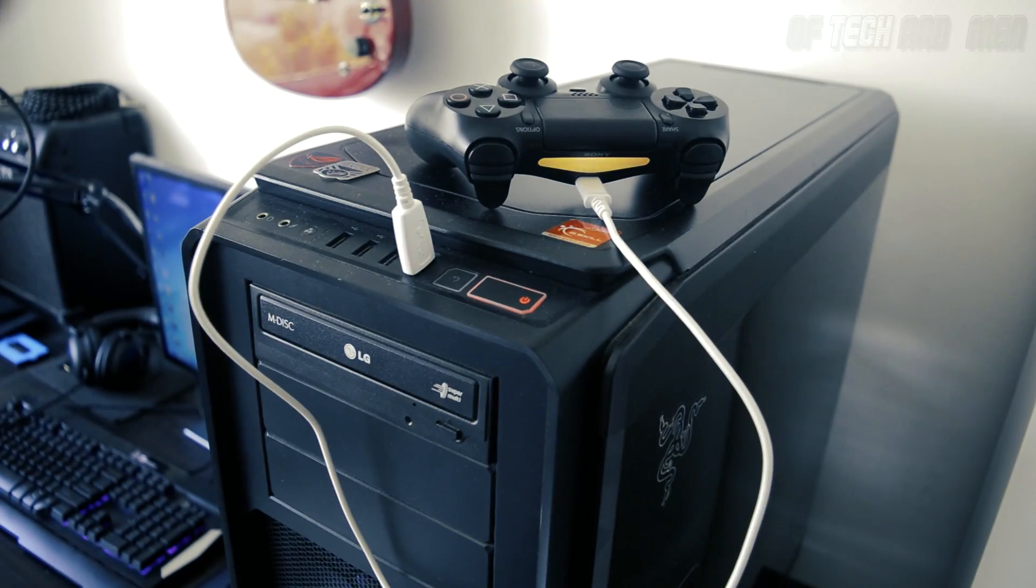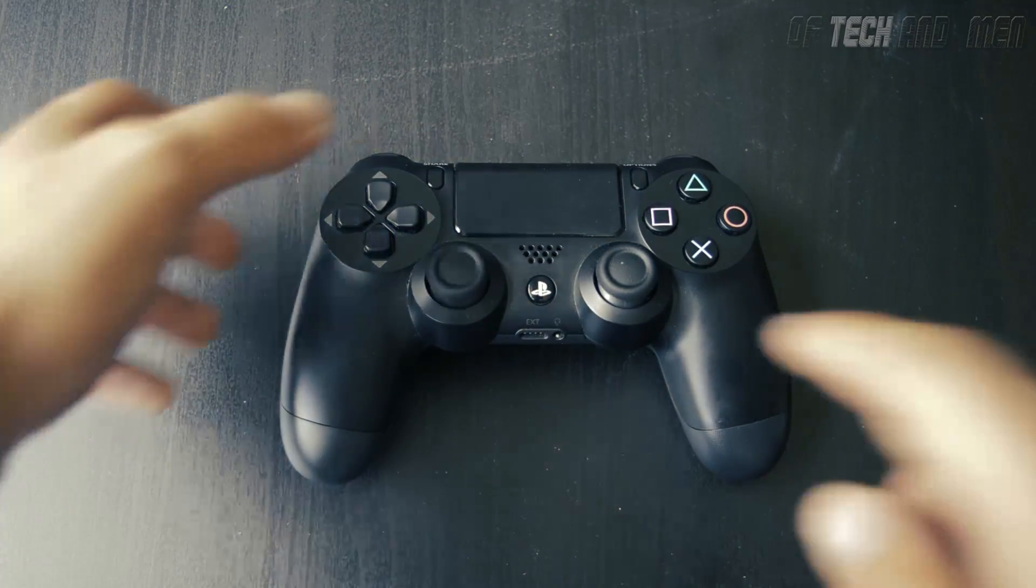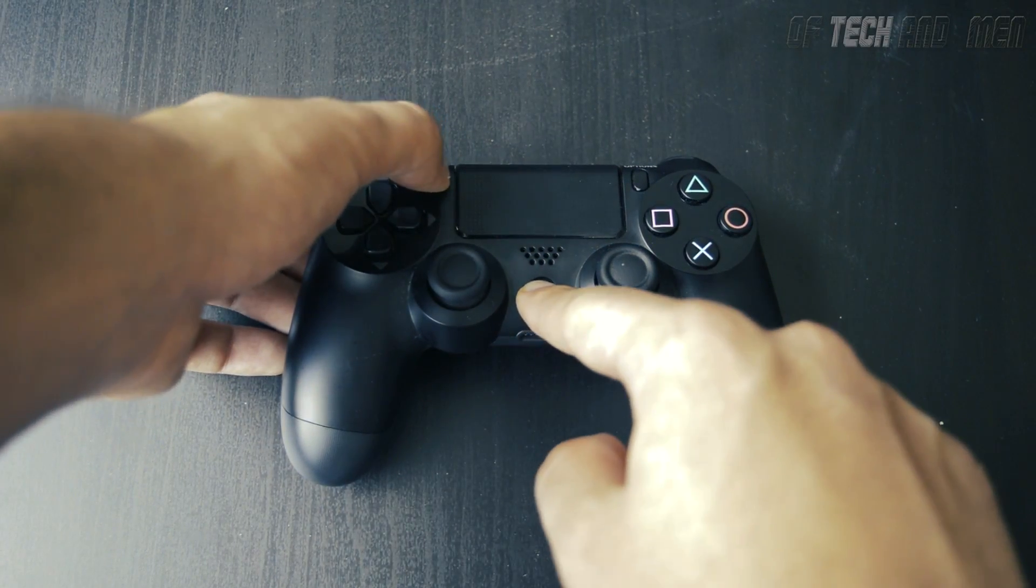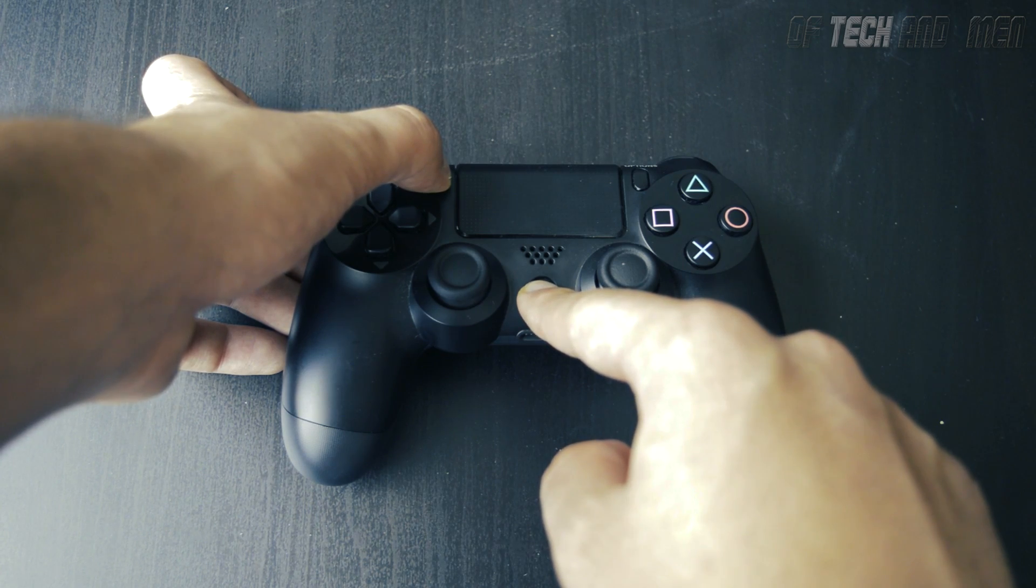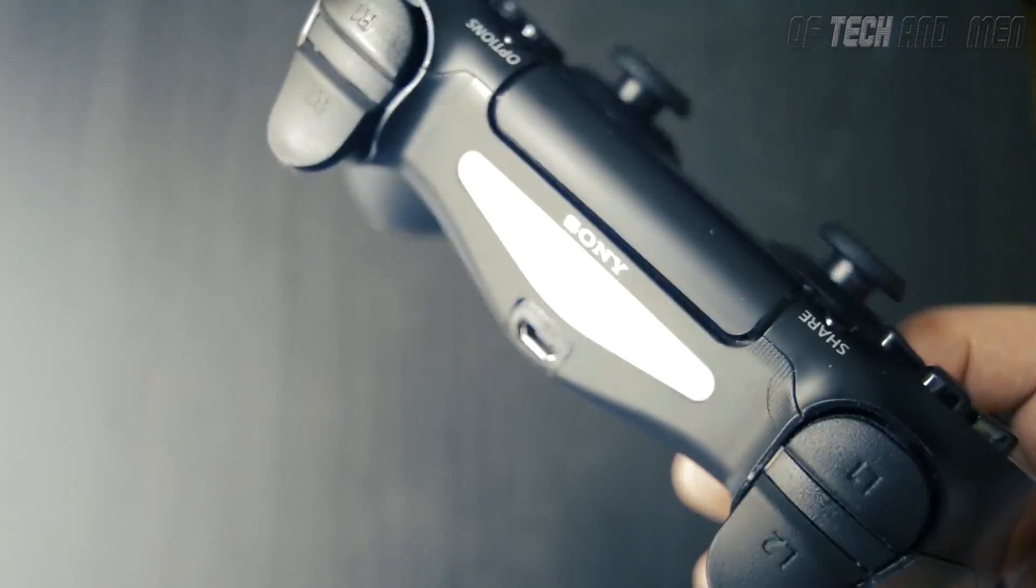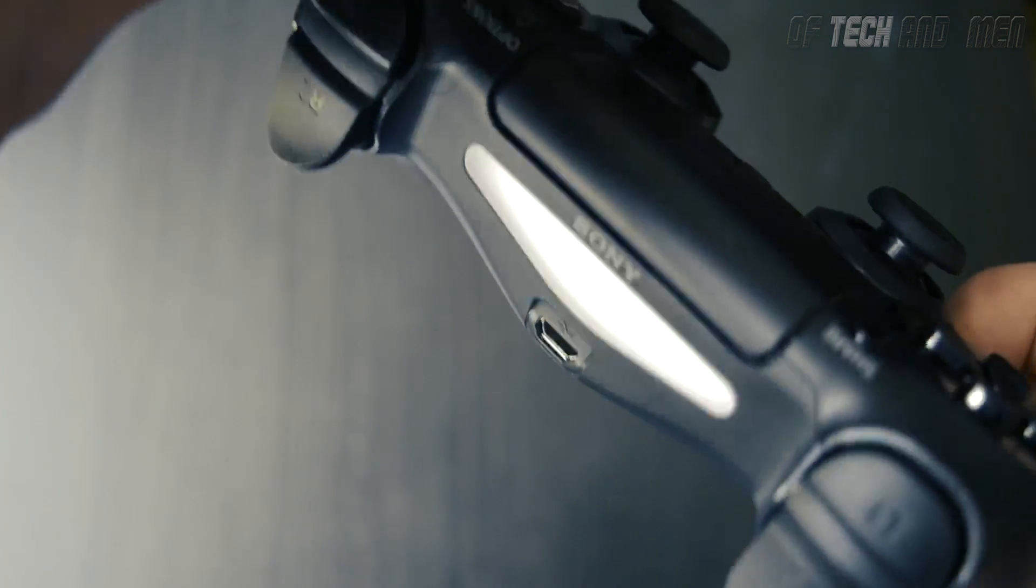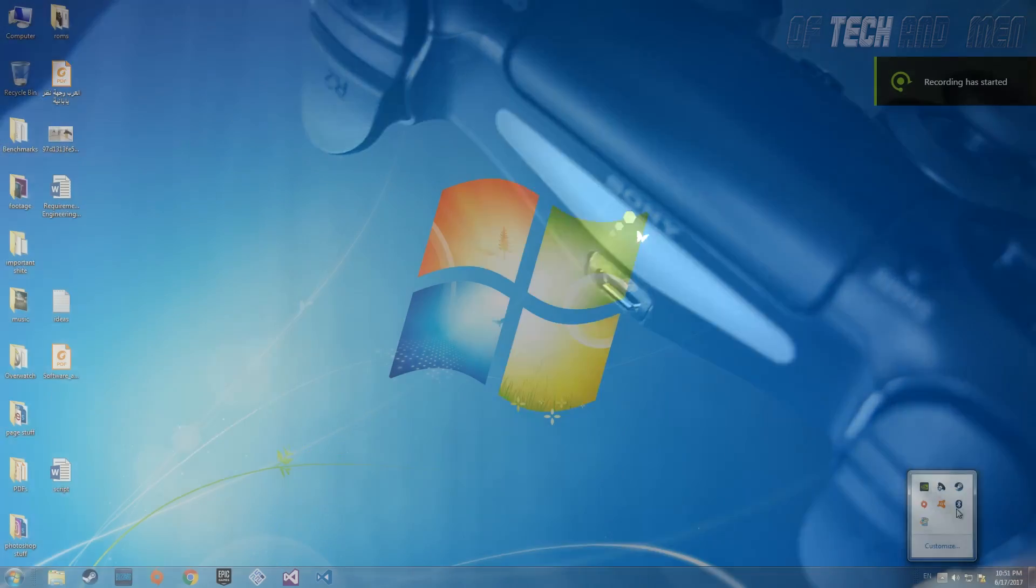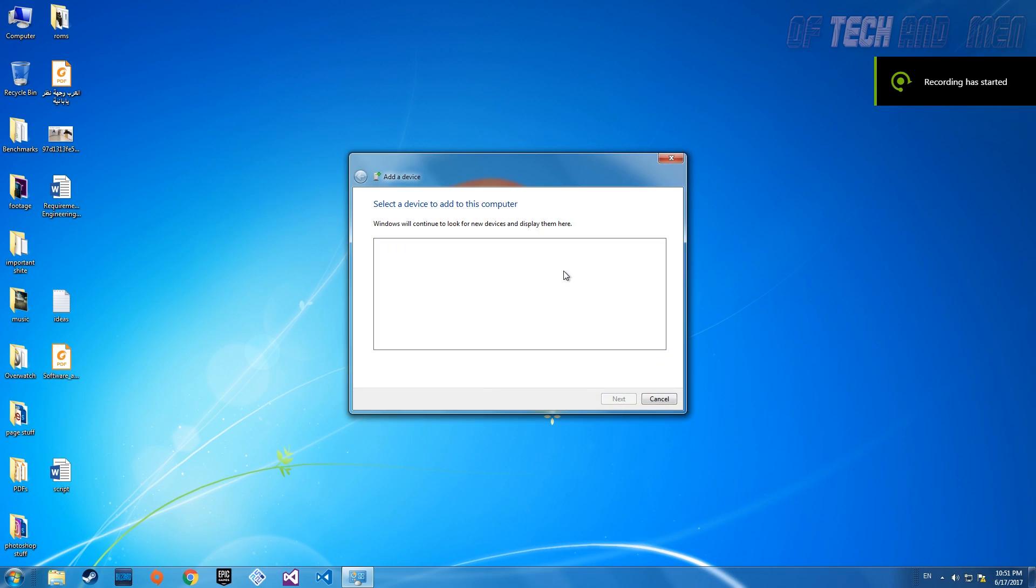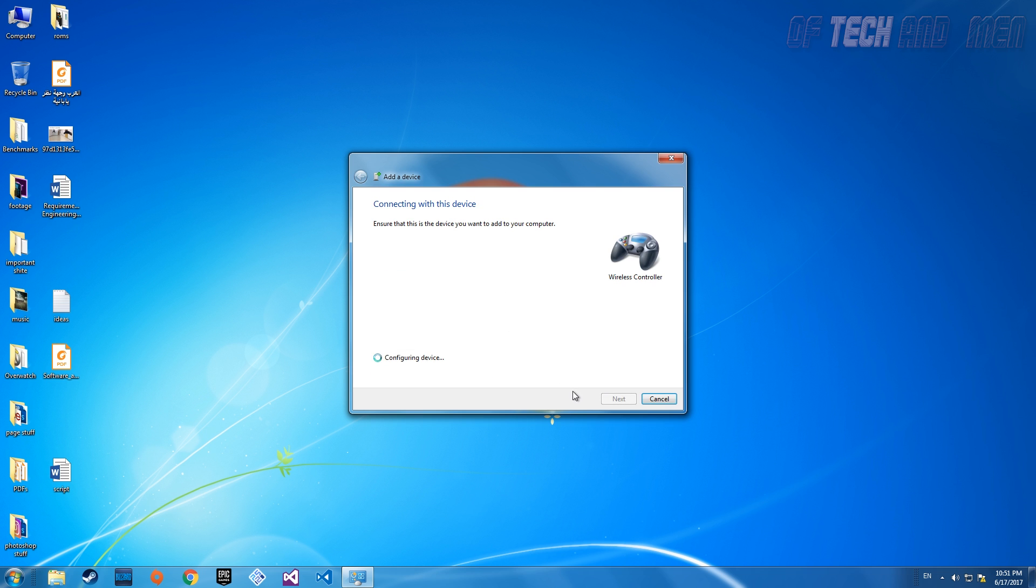Alternatively, if you have a Bluetooth device on your computer, you can connect the controller wirelessly by pairing the controller with the Bluetooth device. To do that, hold the share button and the PlayStation button for 3 seconds. Once the light bar begins to flash, head over to your Bluetooth and search for a device and select Pair once you find the controller. If it asks for a code, simply use 0000 and now your controller is connected via Bluetooth.